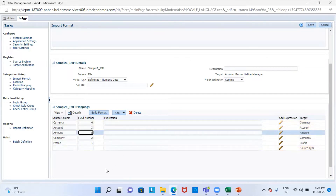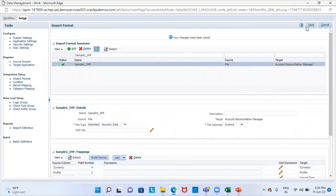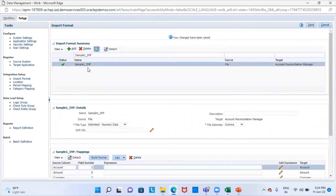Once the mappings are done, we'll just save this file. As you can see, it's showing here.